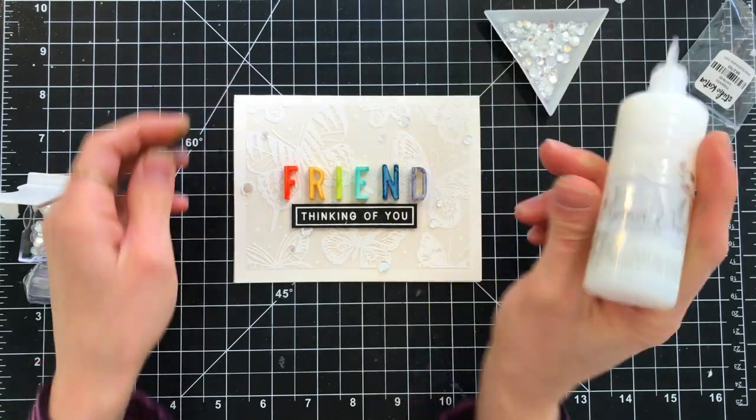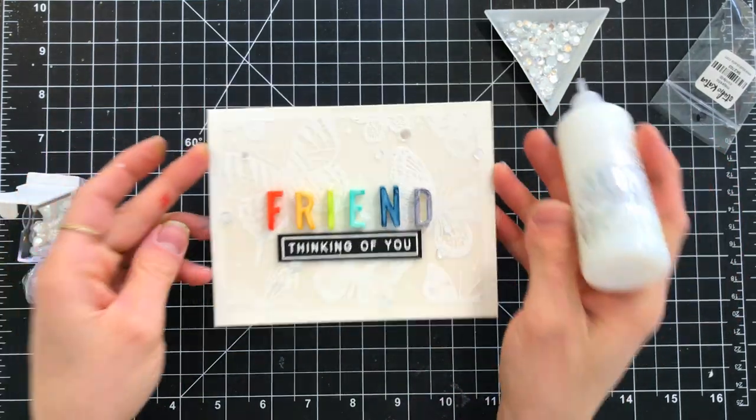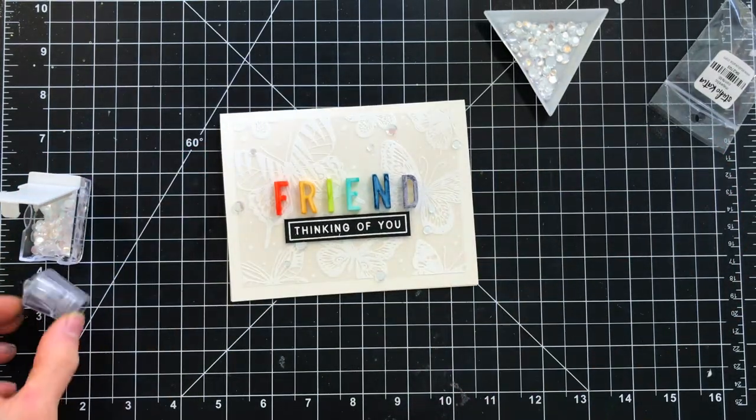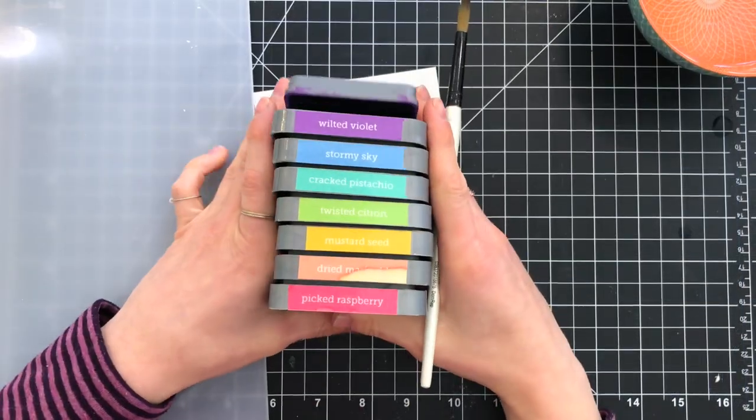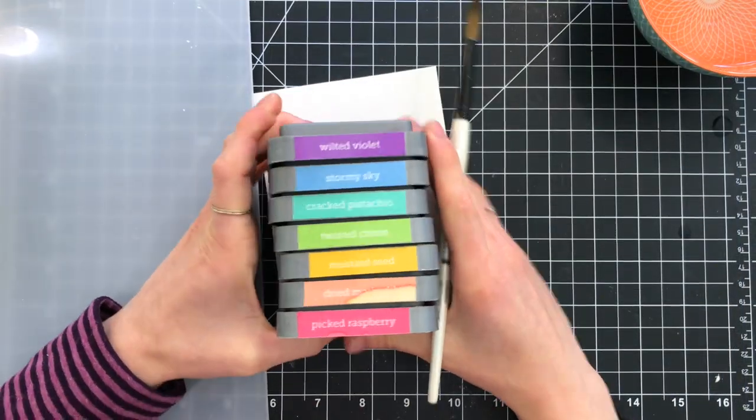So that's going to finish up the first card, creating an embossed background on vellum. Now let's jump into the second card.